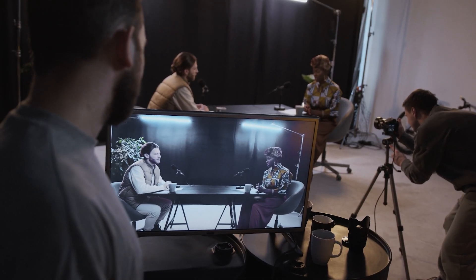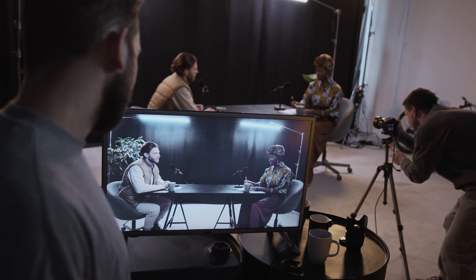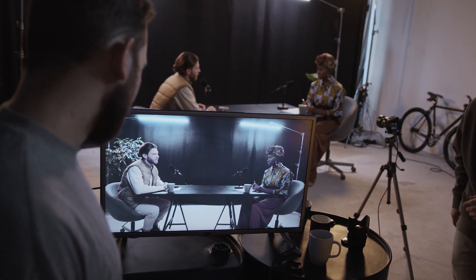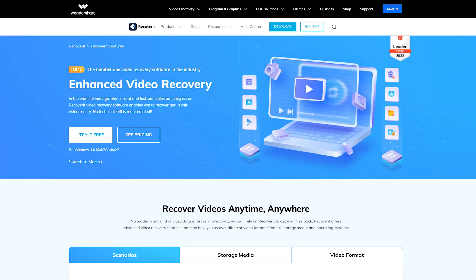HD videos are often stored in multiple fragments within a camera or a storage device due to their large file sizes, so you may get frustrated when recovering fragmented videos using traditional video recovery tools. Recoverit's enhanced recovery feature scans, collects and matches video fragments automatically to make sure you get a complete video back.